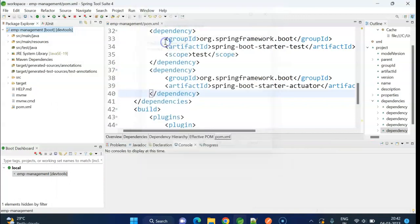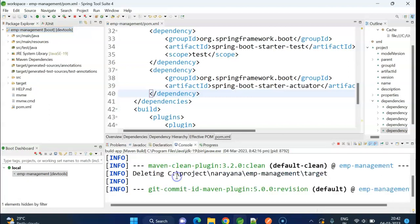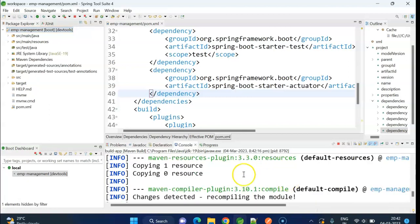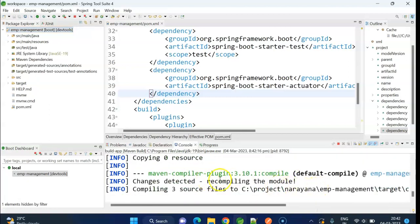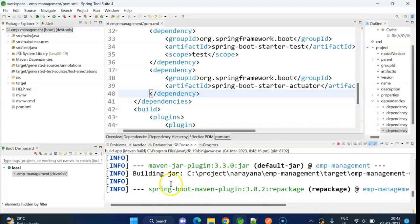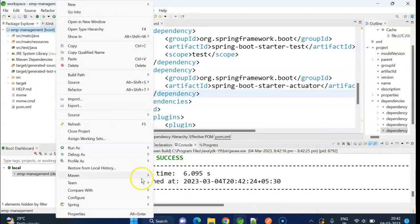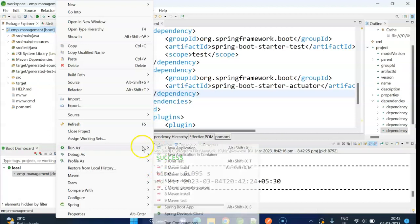Clean install. Build is successful. Let me run the app.